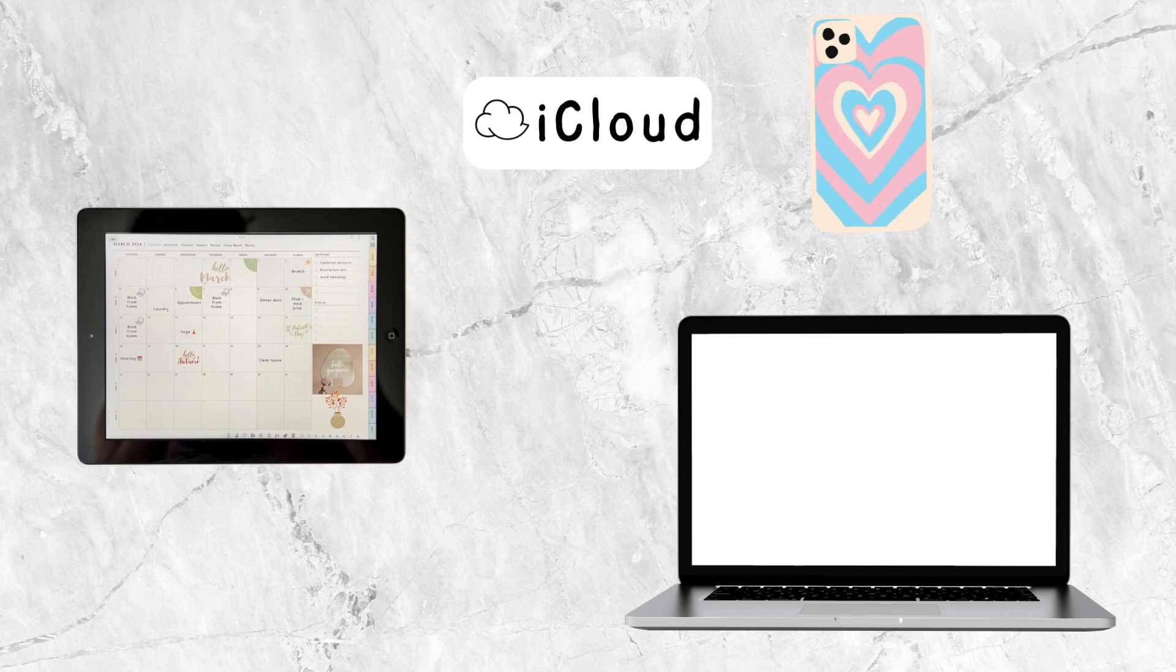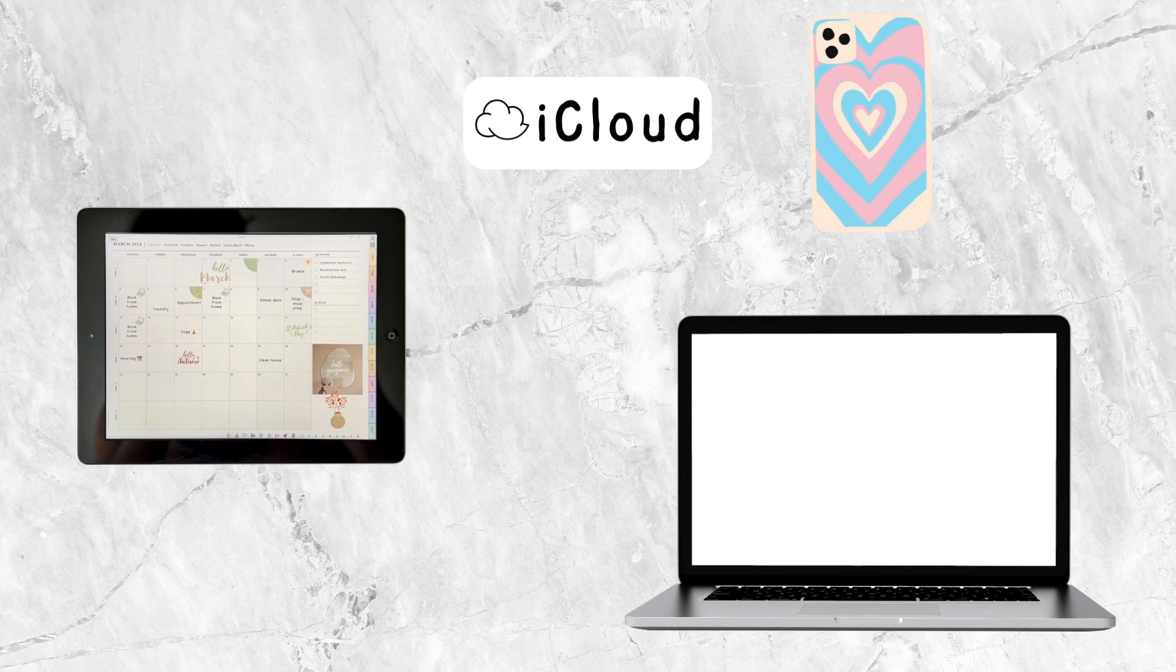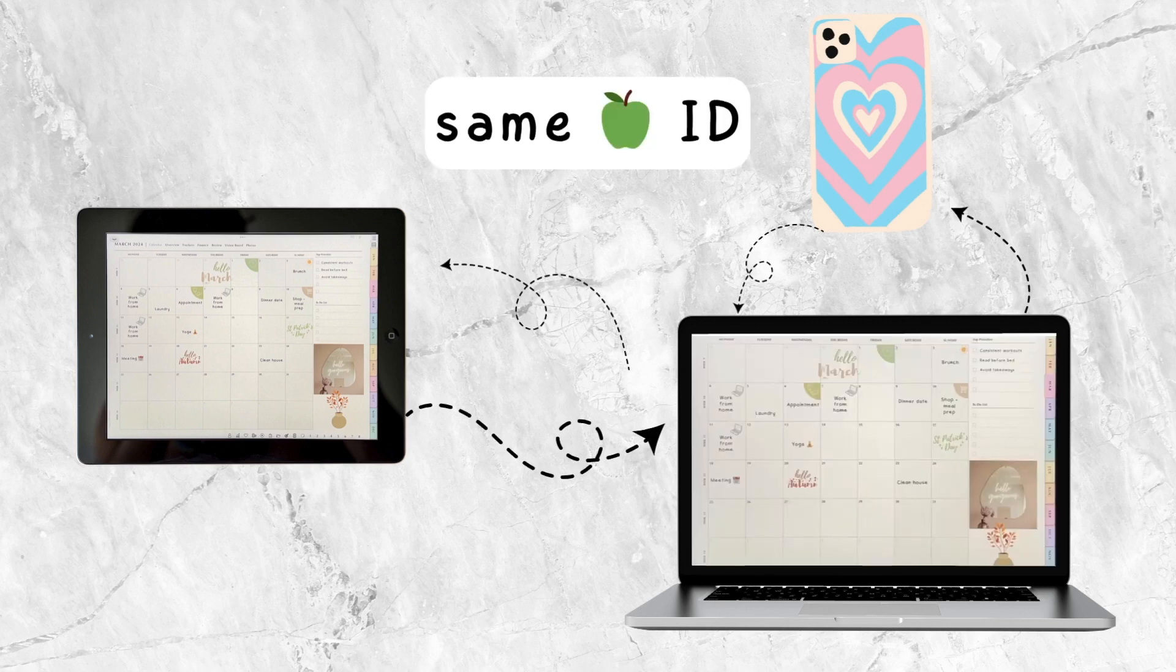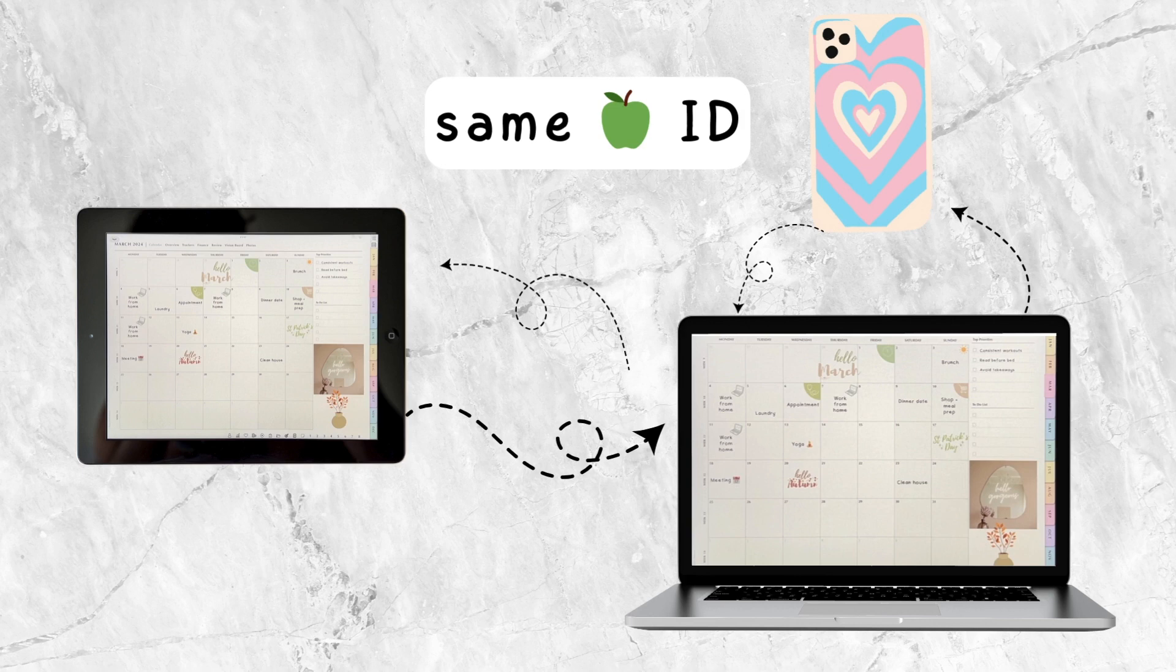If you want to sync your planners across your Apple devices, you need iCloud. When you have an internet connection, any changes you make on one device will sync across all devices that are logged onto the same Apple ID.